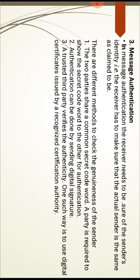Message Authentication: In message authentication, the receiver needs to be sure of the sender's identity, making sure the actual sender is the same as claimed. There are different methods to check the genuineness of the sender. The two parties share a common security code word, and a party is required to show the security code word to the other for authentication. Authentication can also be done by sending a digital signature, or a trusted third party can verify the authenticity using digital certificates from a recognized certification authority.